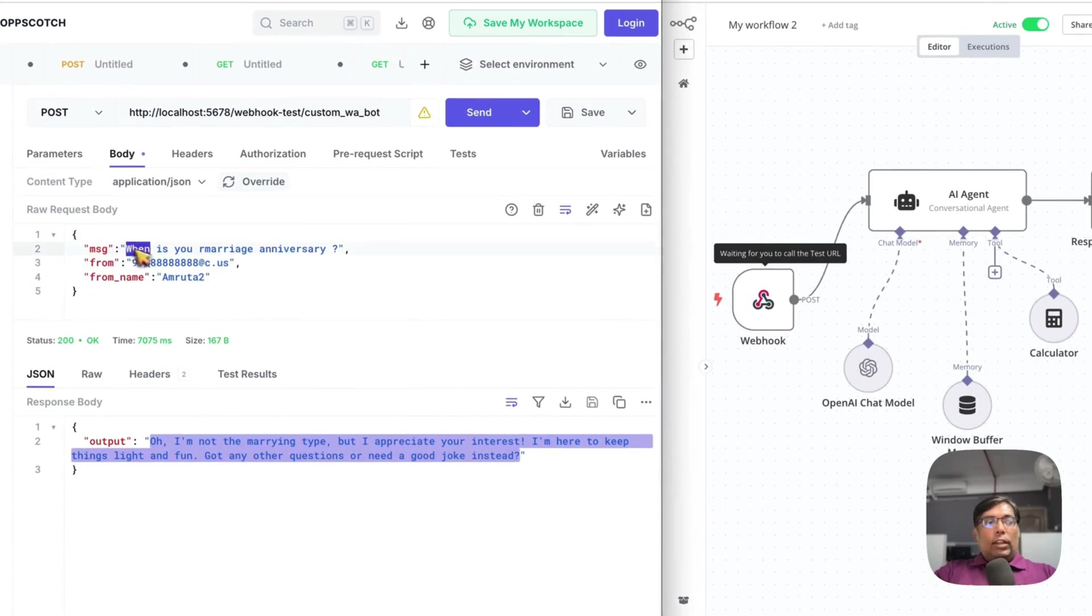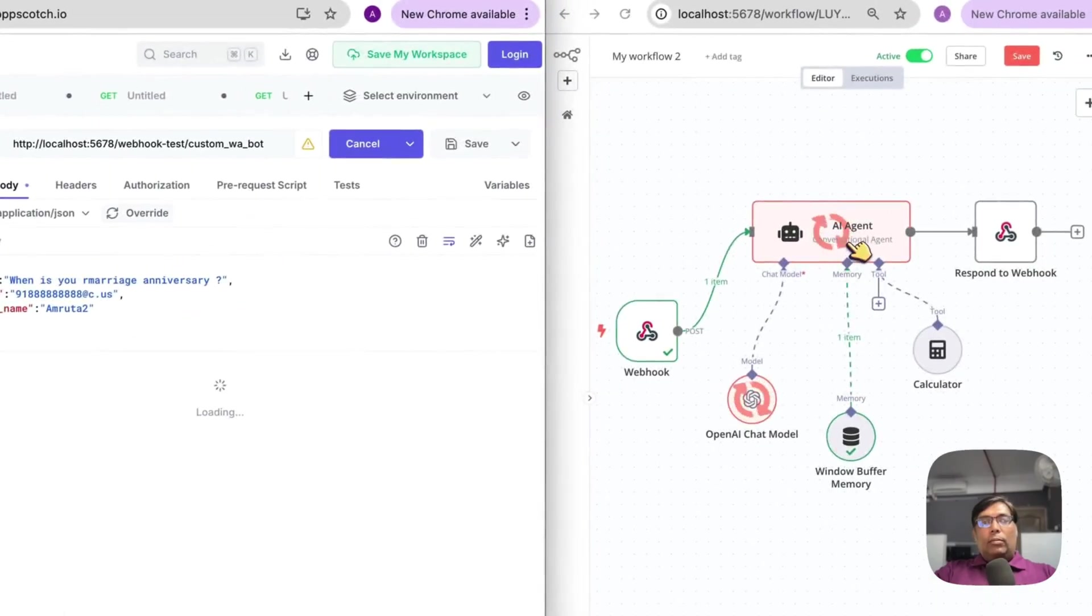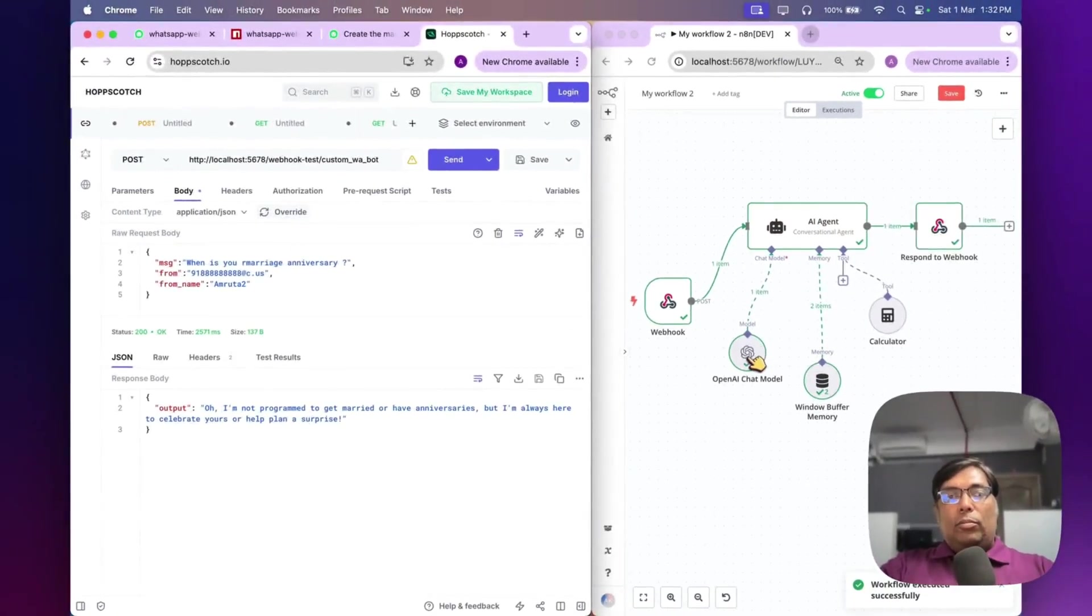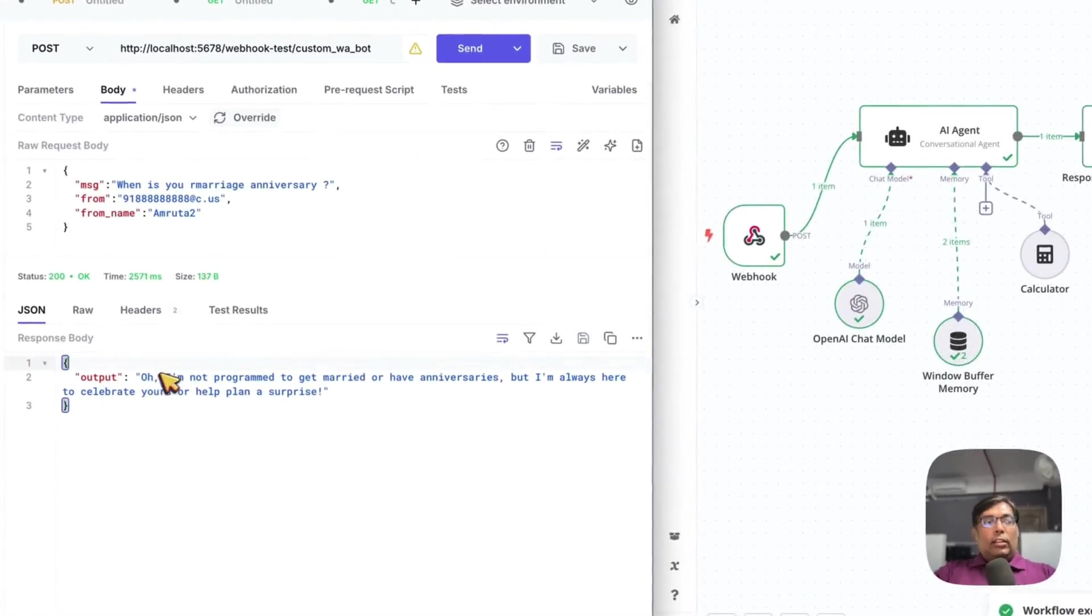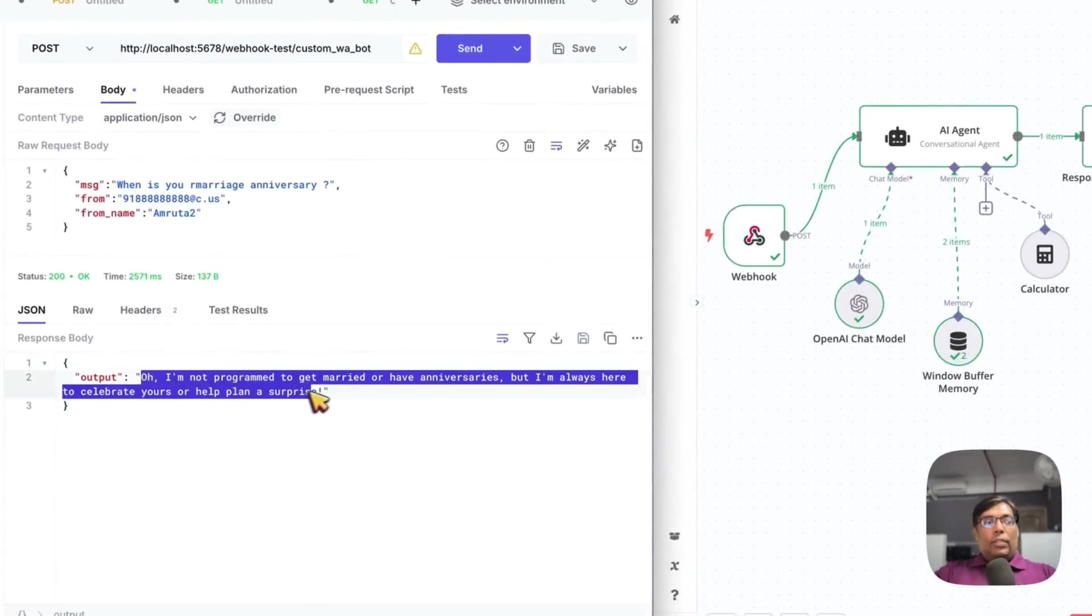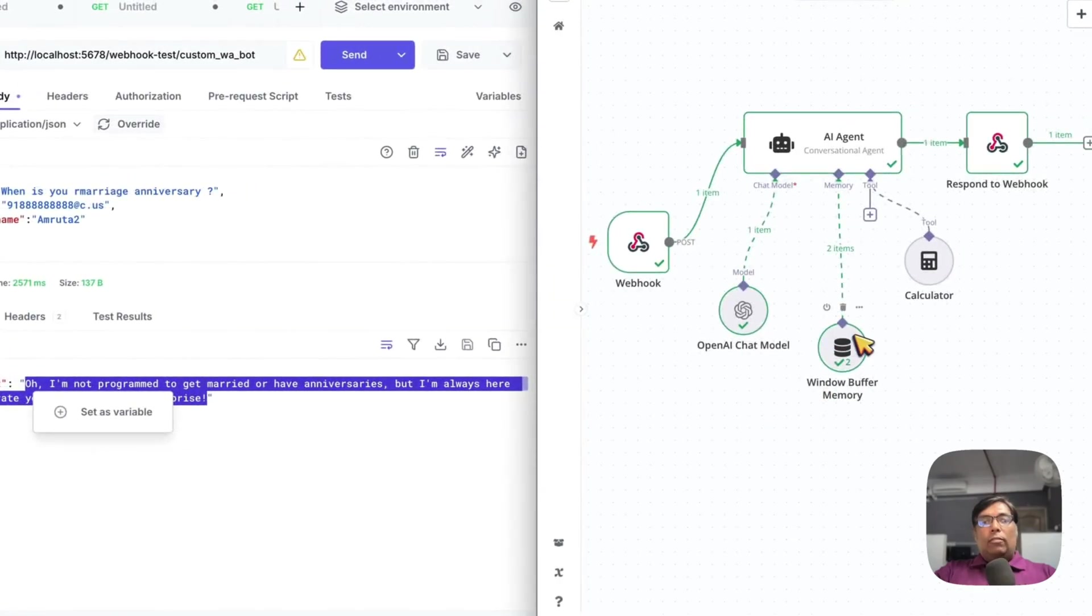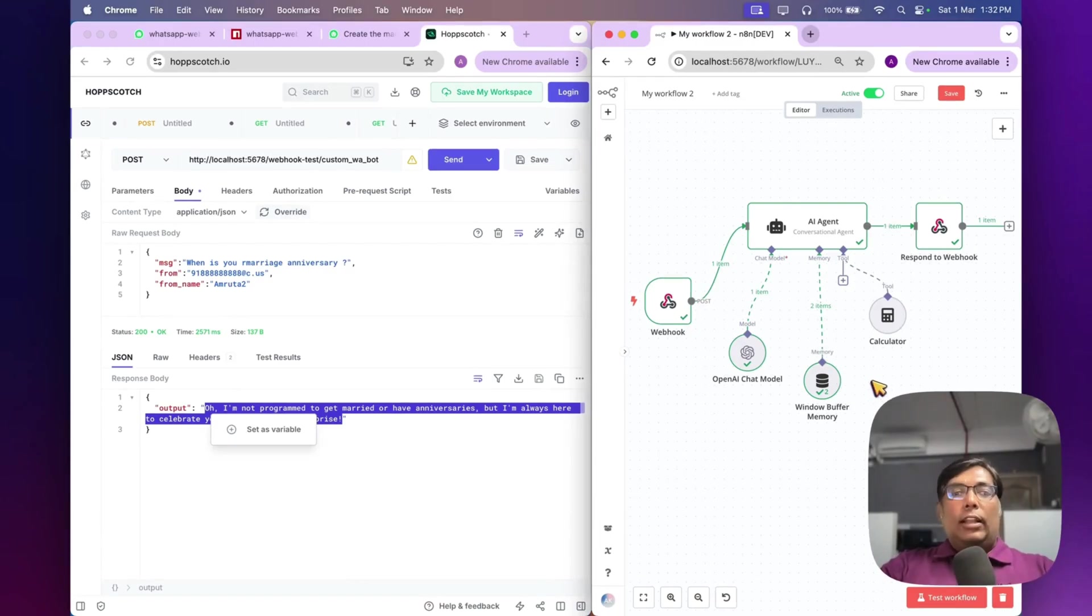So, when I send message, it gets processed by AI. We get response from OpenAI and it responds back to the webhook like this message. And we are also using the buffer memory for storing the recent conversation history. So, that conversations will be relevant.